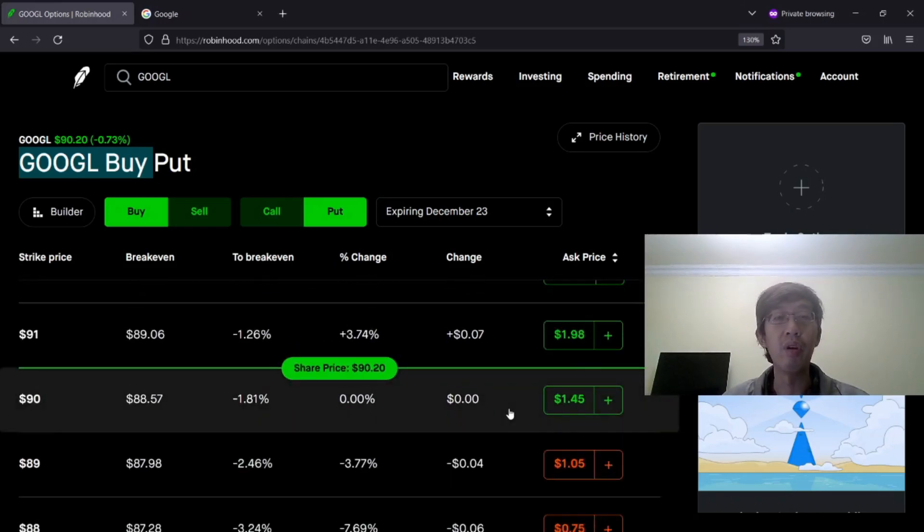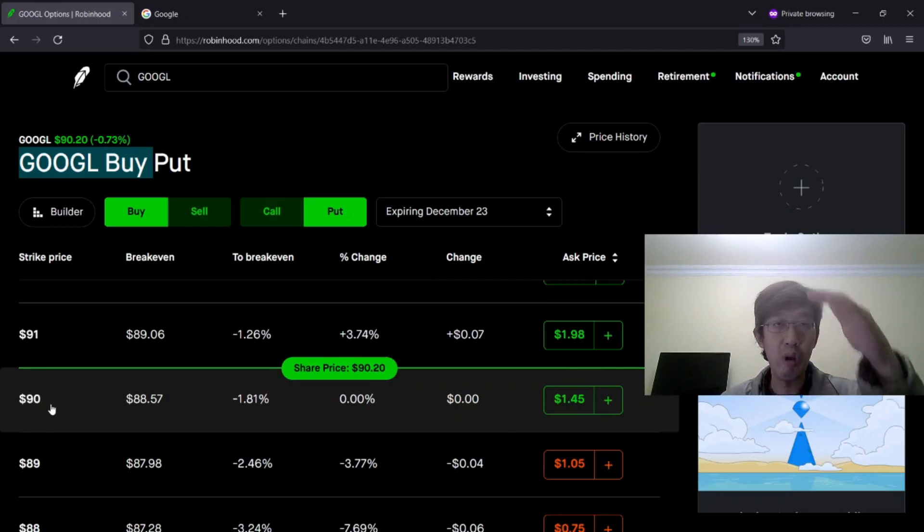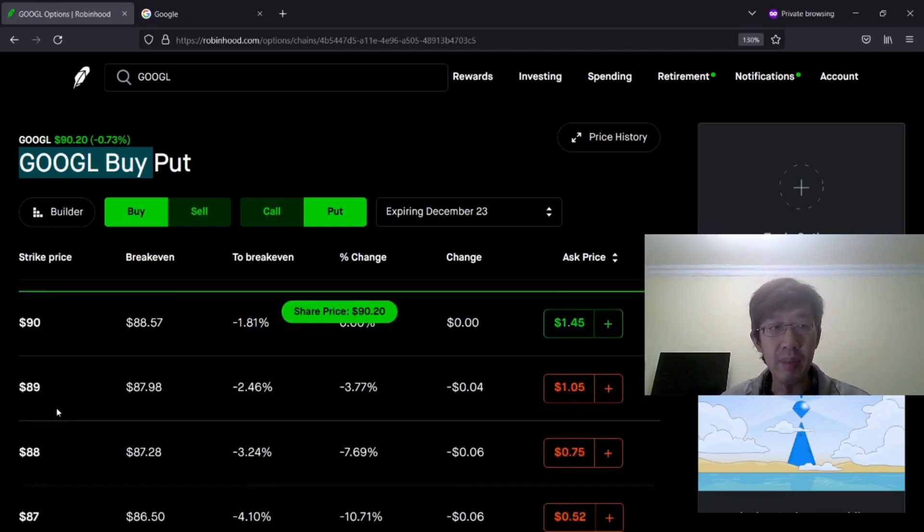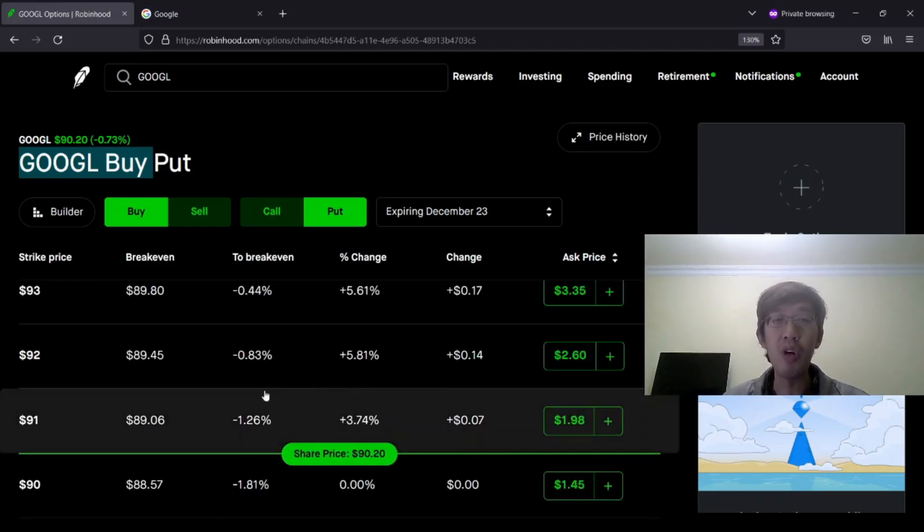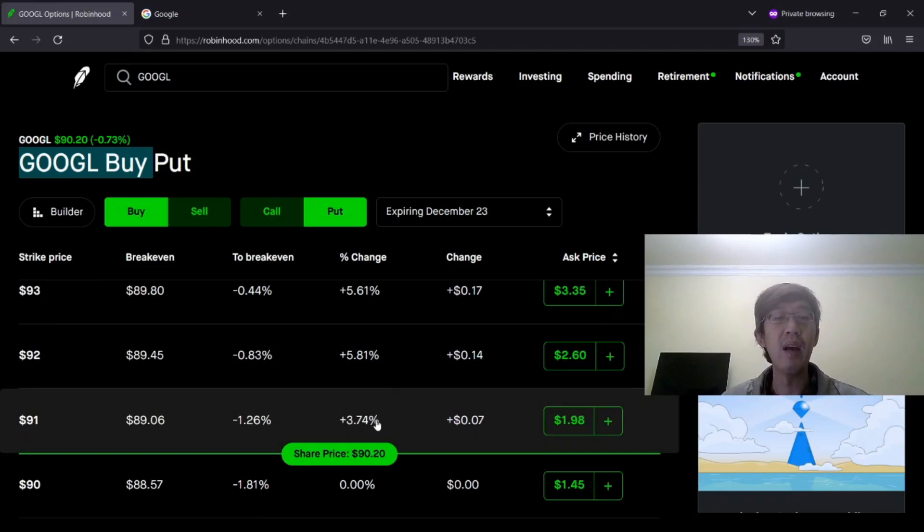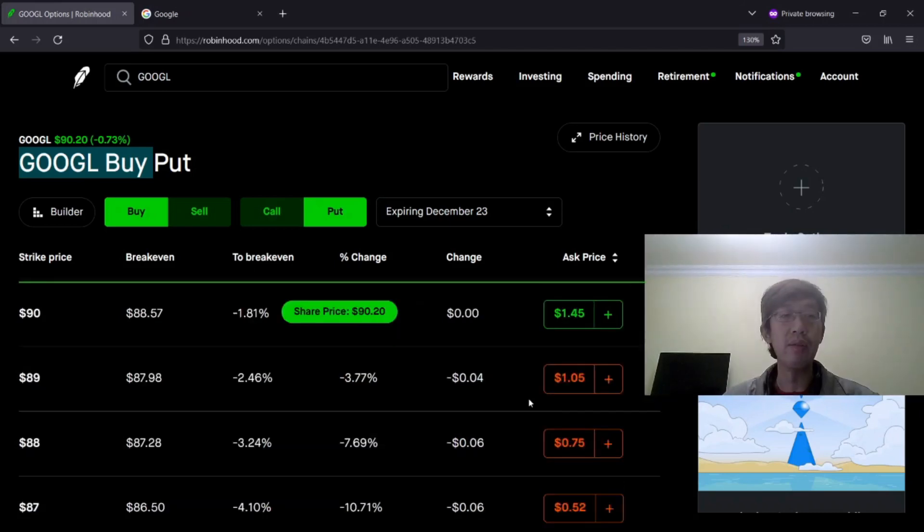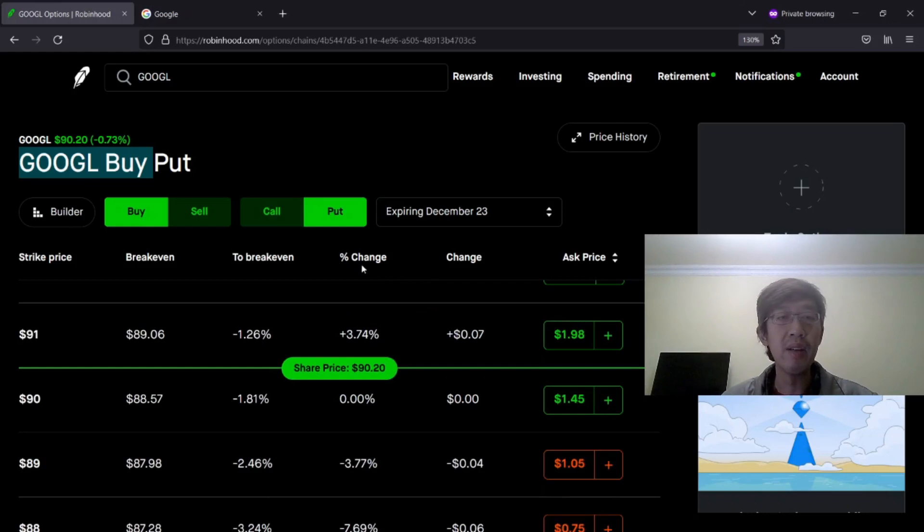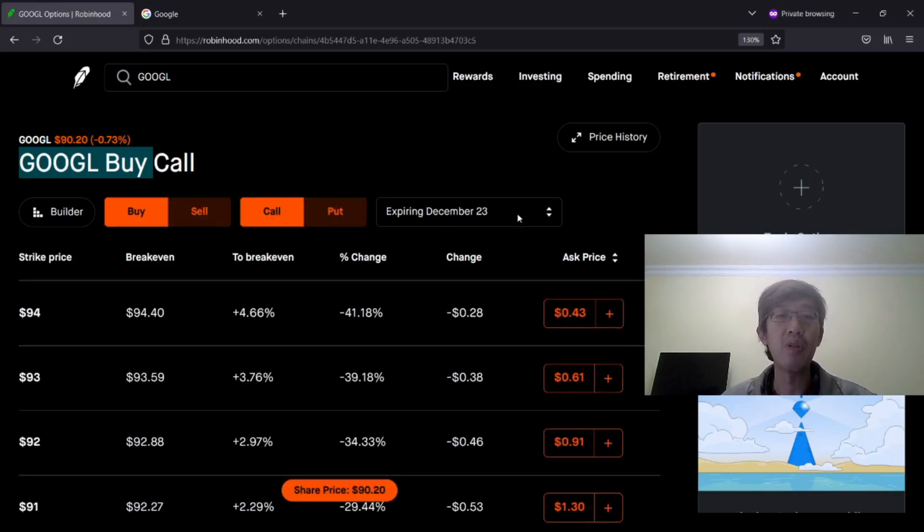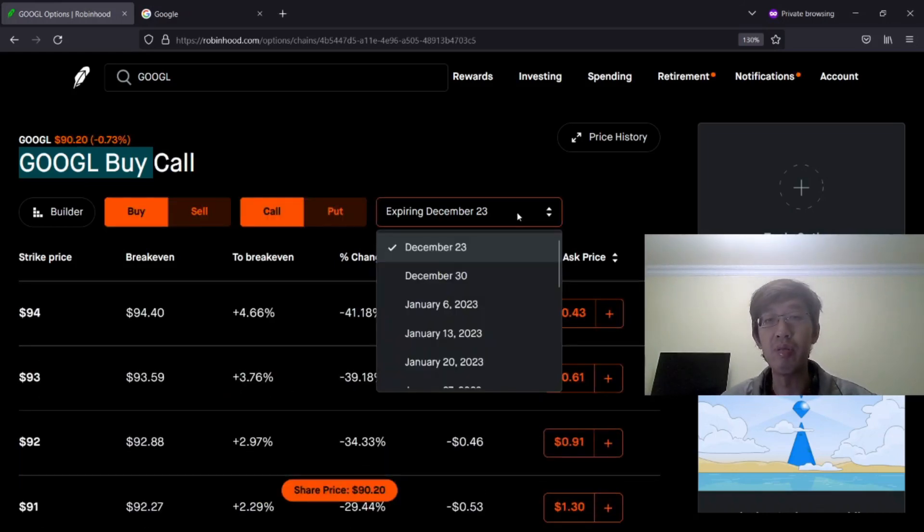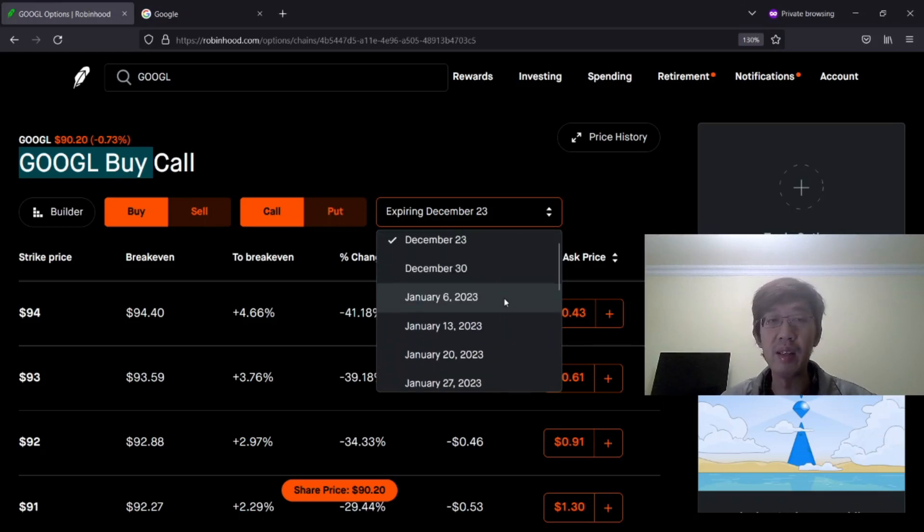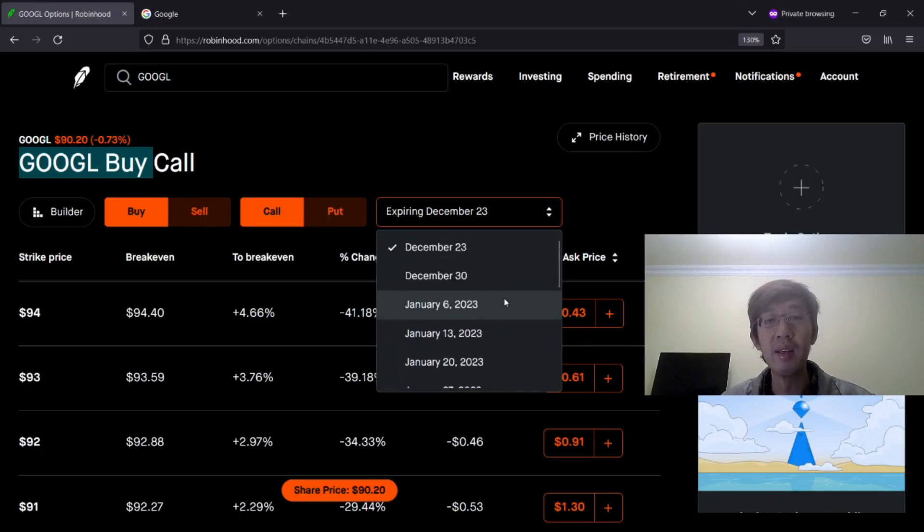For call options, the lower the strike price, the deeper in the money. For put option, the higher the strike price above the share price, the deeper in the money. So as an example, let's do call options. Expiration date. I usually prefer to choose about 50 days.